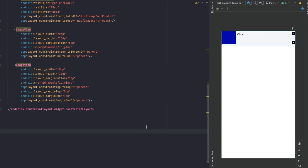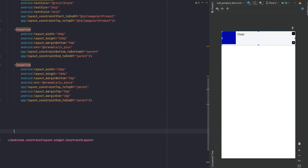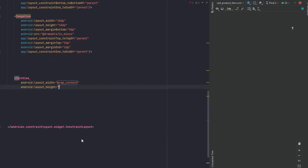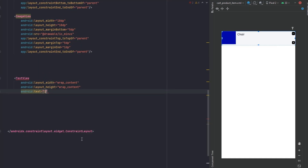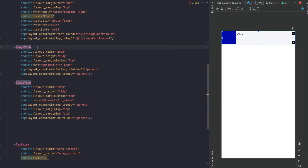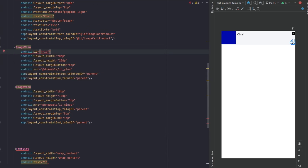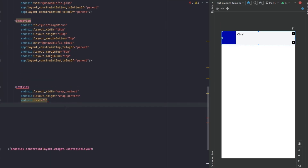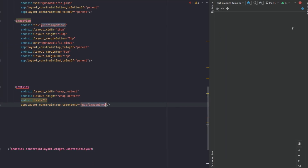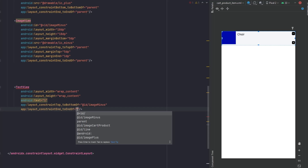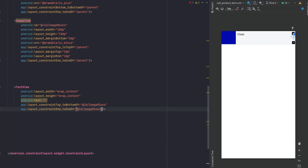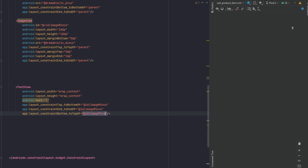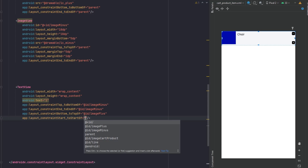Now moving to the quantity text between these two icons. Let's create a TextView, wrap content for both width and height, and give it a text of '1' for demonstration. Let's add IDs for the two images — one for the plus icon and one for the minus icon. Then the constraints for the quantity TextView: top to the bottom of minus, end to end of minus, bottom to top of plus icon, and start to start of image plus.